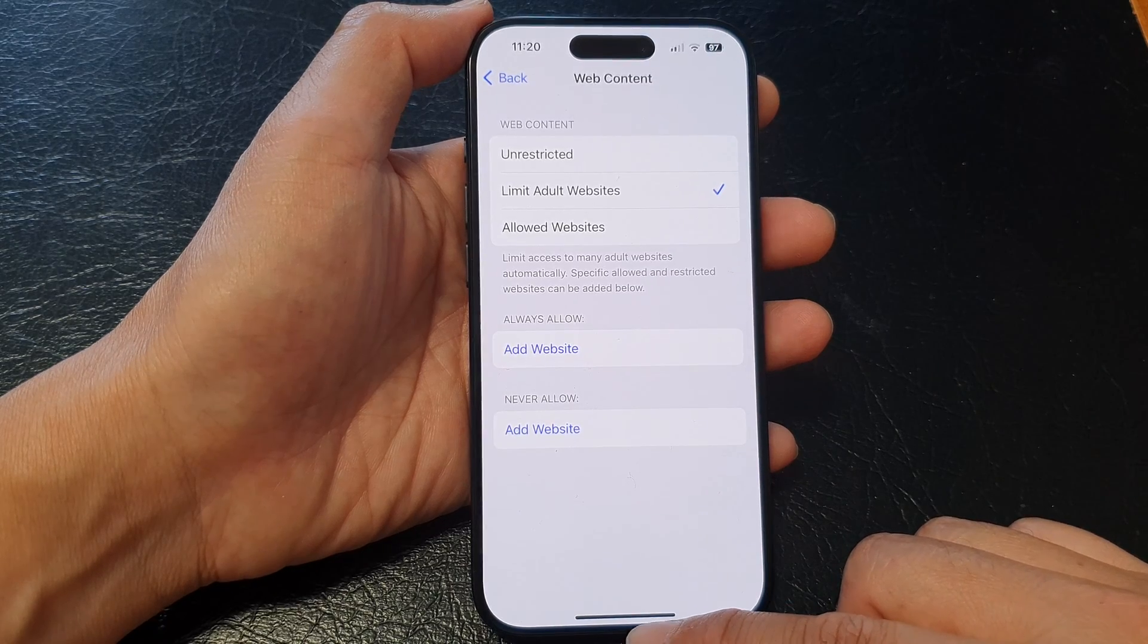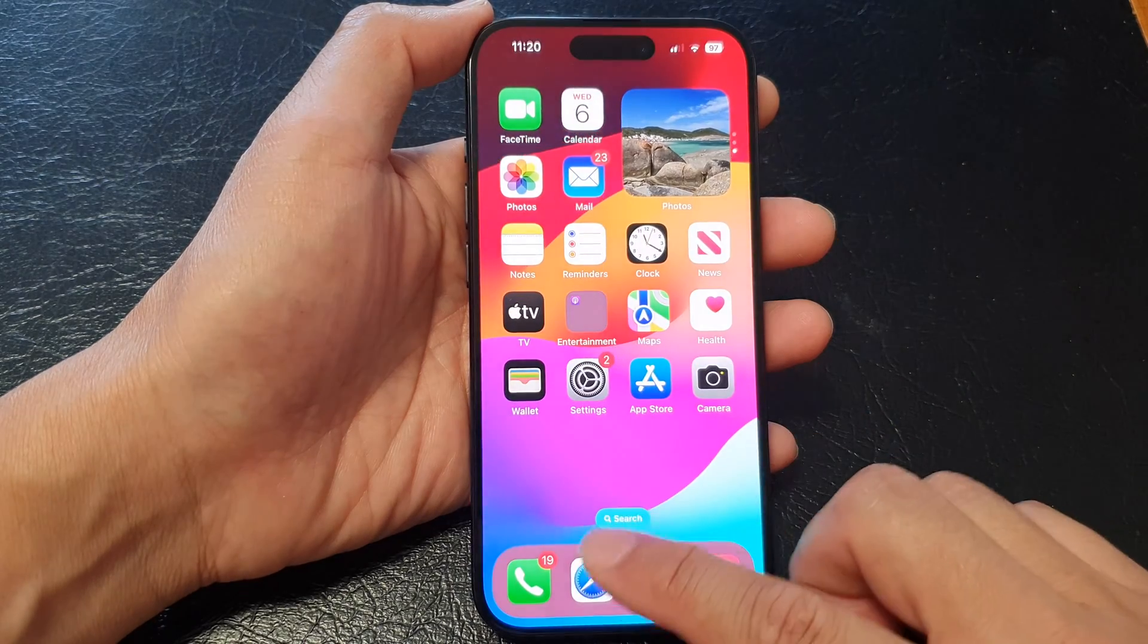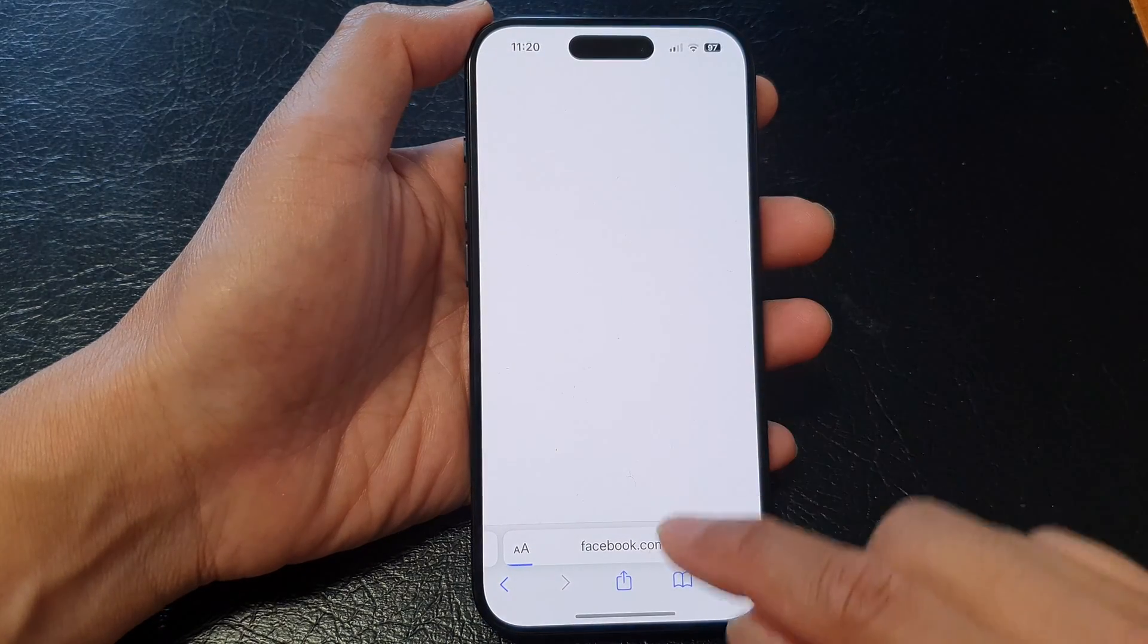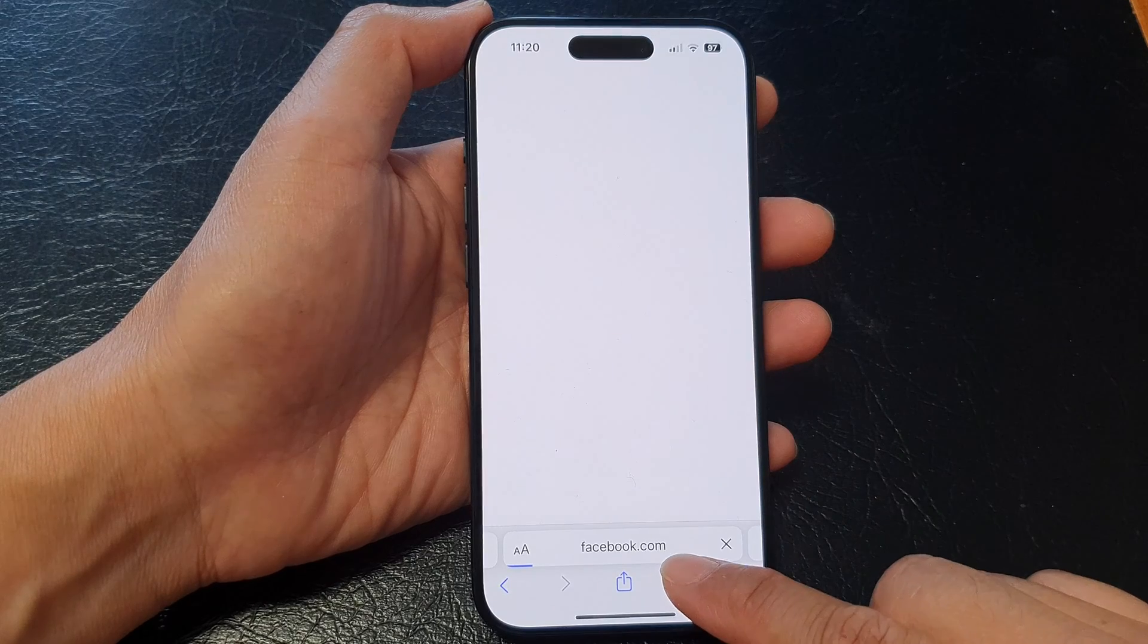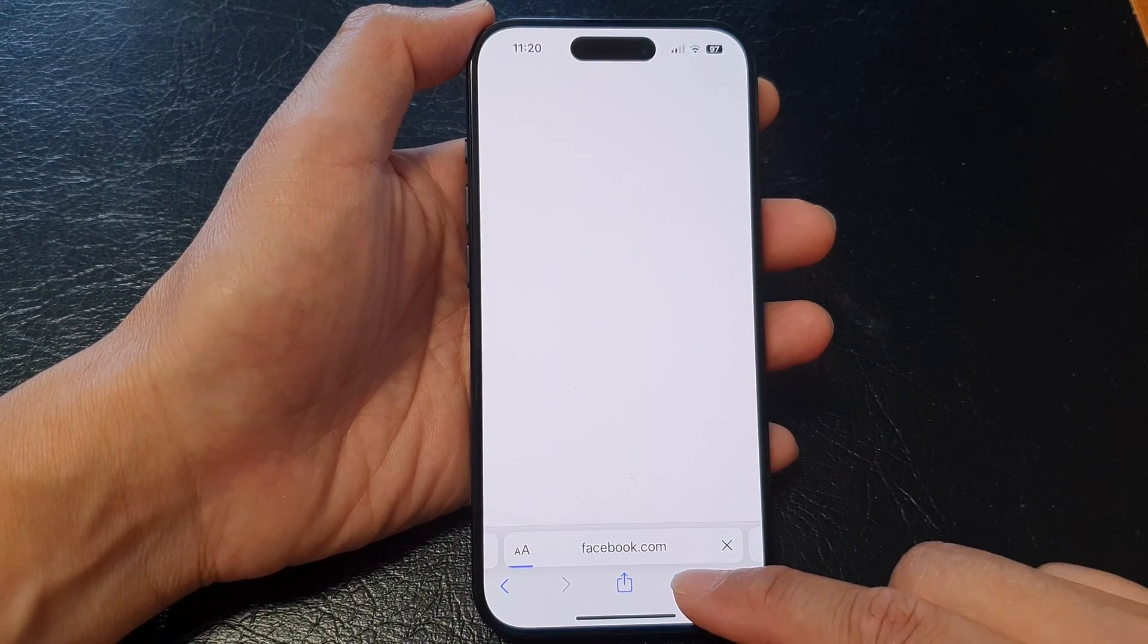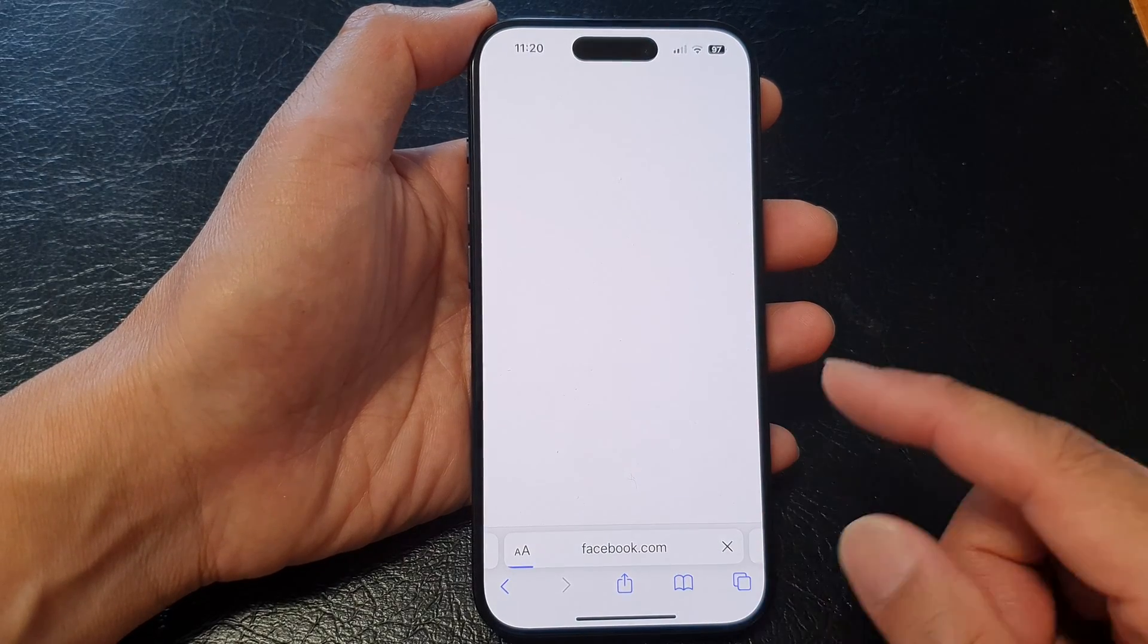Finally you can swipe up to go back to the home screen. Now if I go to facebook.com this time it should be allowed to me to access Facebook.